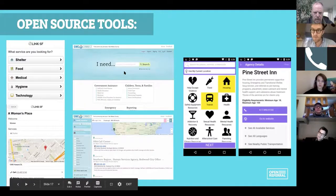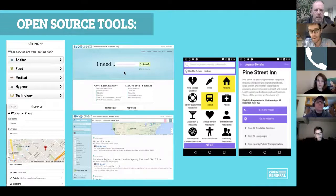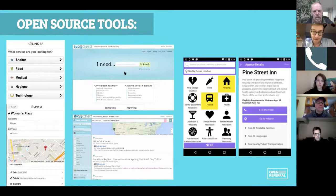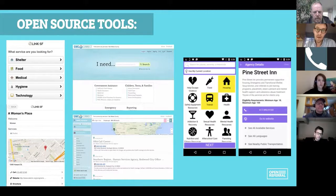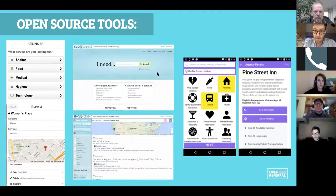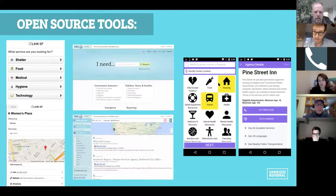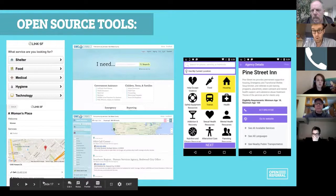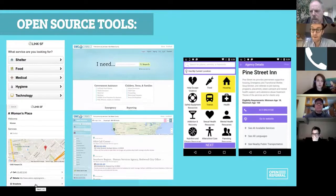Since then, we've had a range of organizations use the Open Referral format to build their technologies and apps. One on the far left was designed by Zendesk as part of their community benefits agreement in San Francisco — super simple, designed for a librarian to sit someone down at a library terminal. The middle one was built by Code for America in San Mateo County — mobile friendly, more designed around search. The third is a mobile app built by Help Steps in Boston. All of these are open source technologies. Anybody can redeploy them if you have data in the Open Referral format — saving yourself a quarter million or half a million dollars for not having to build one from scratch.